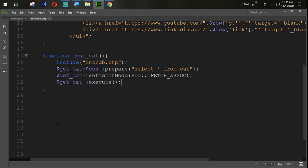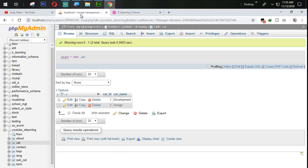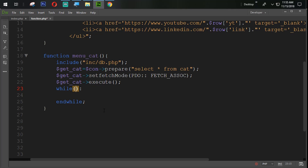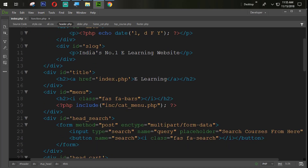Now we need all the category names — not any single category, but all categories coming from the category table. So we need to run a while loop here. I'm going to use a row variable with dollar get_cat and then the fetch function. Now I'm going to echo something, so let me go to the header.php.